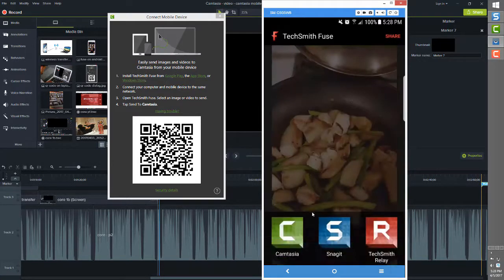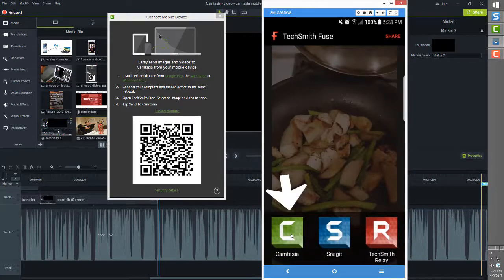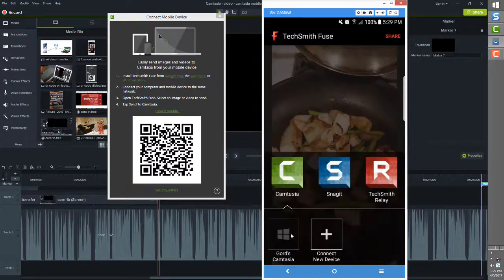You're shown the TechSmith application destination options for the transfer. Click on the Camtasia app icon in the bottom left corner.